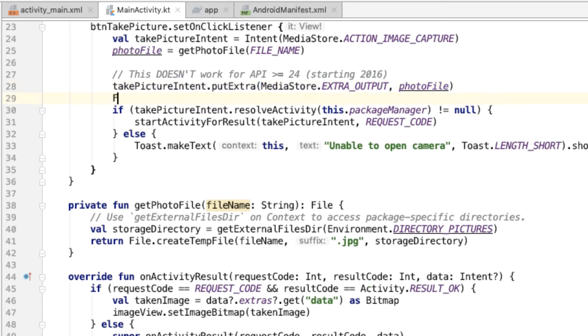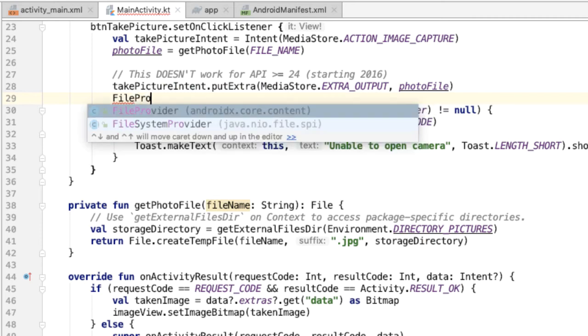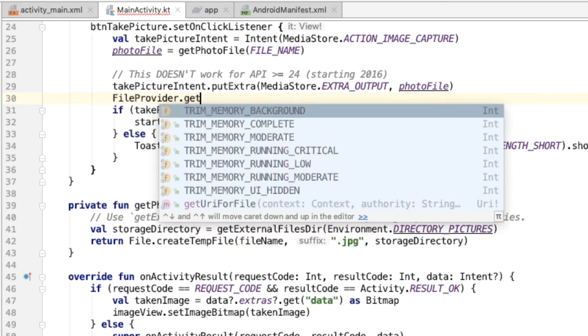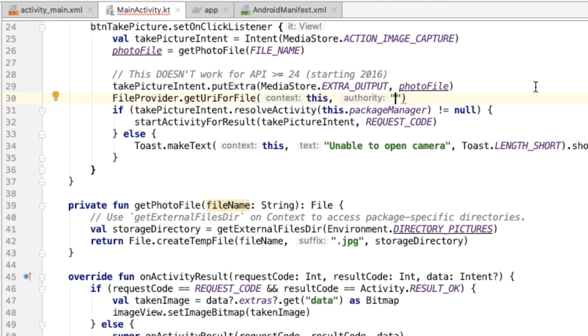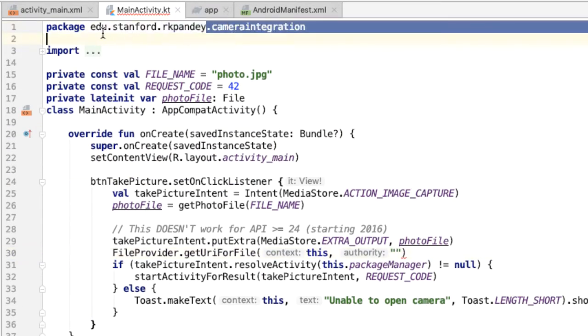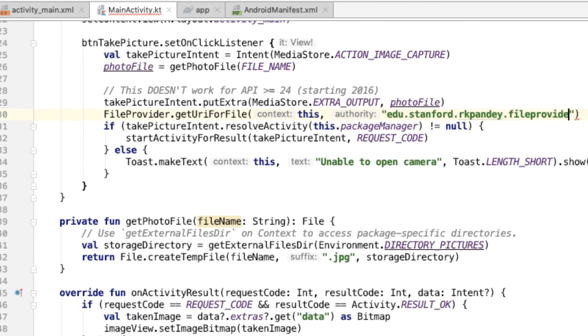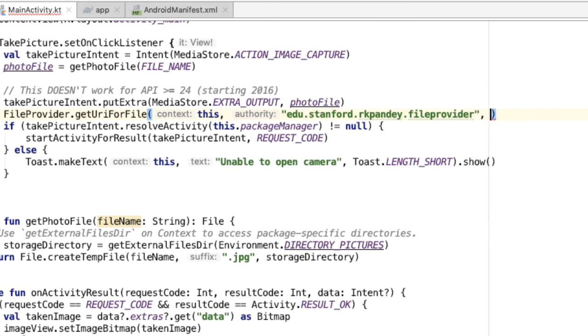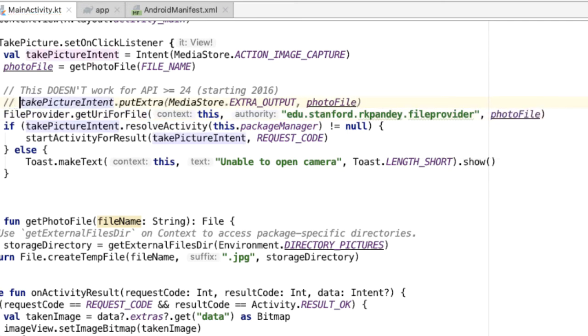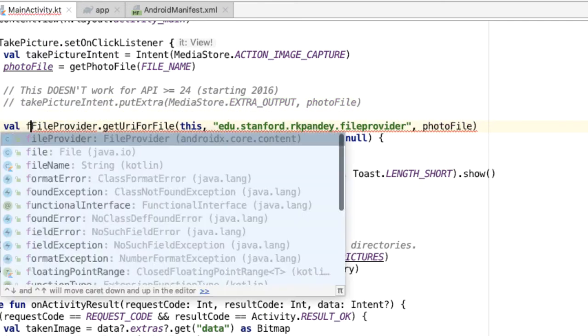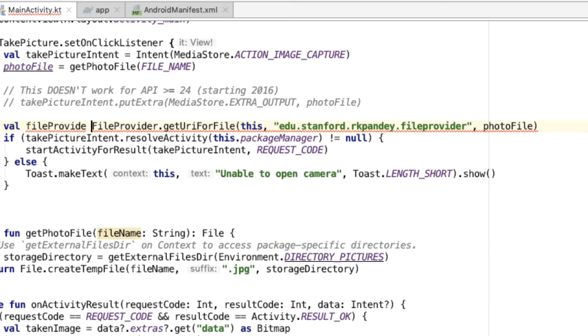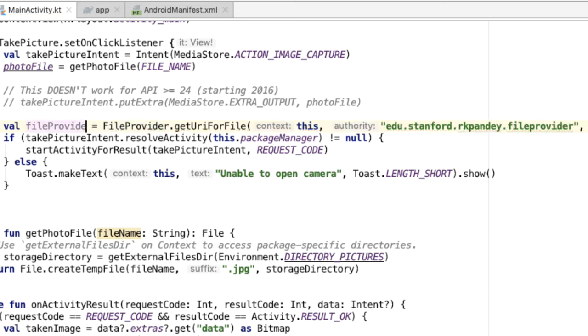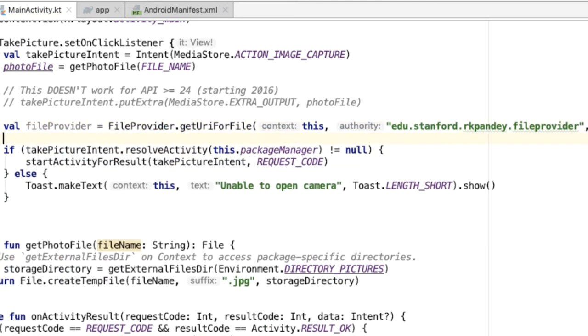Instead, we have to wrap the file object as a content provider using the FileProvider class. So the way that looks is we say FileProvider.getUriForFile, pass in a context and then an authority. And what I recommend for the authority is that you take your package name and then add .fileprovider at the end. And then pass in the file. And this will return to us a file provider, which is what we'll pass into the intent.